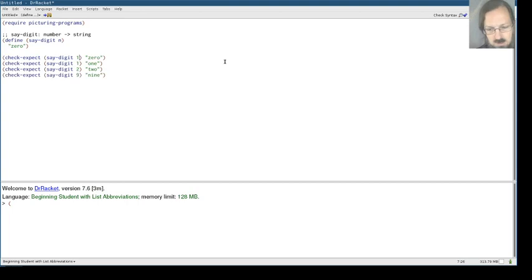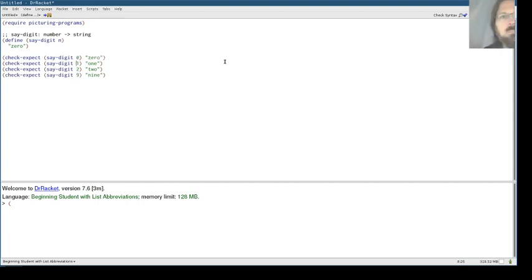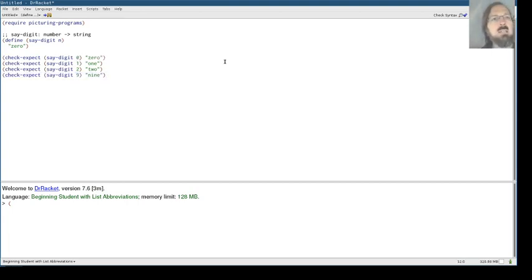And I guess honestly we should have a test for say-digit zero that we already have. We already get the right answer for this one. But there we go. So that's say-digit.